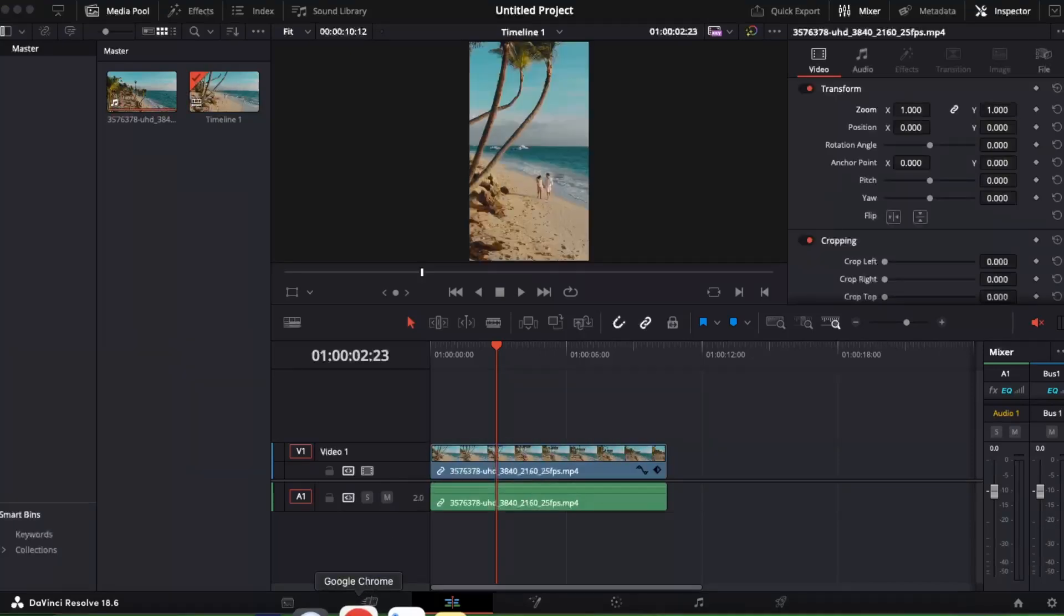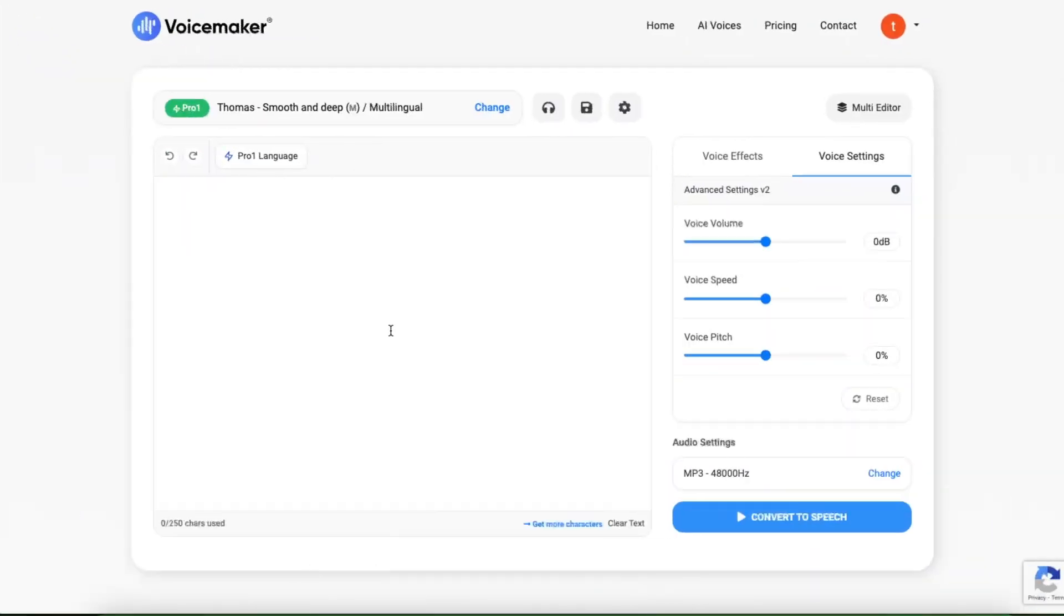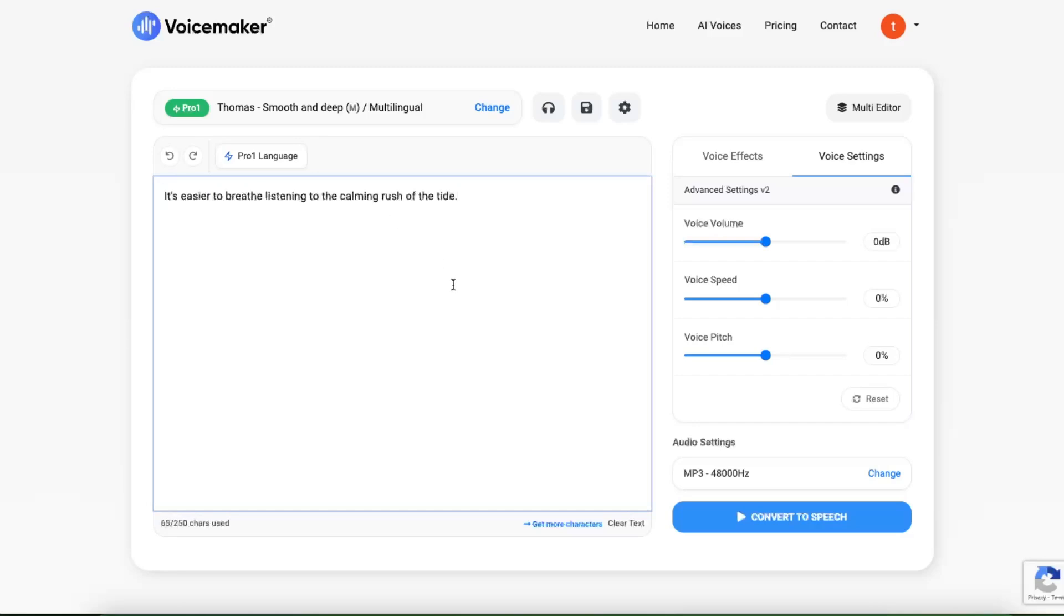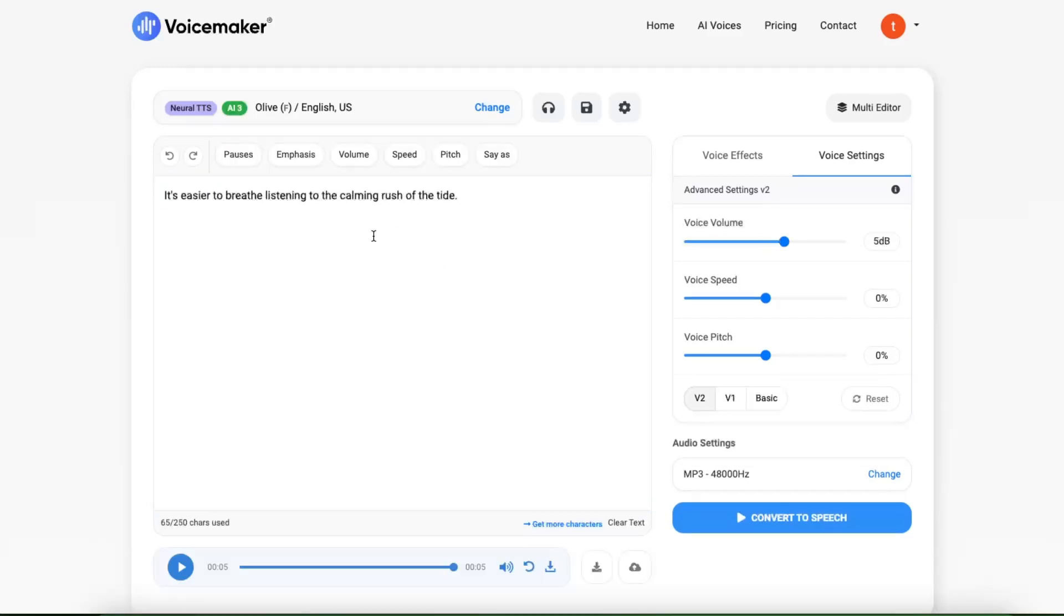You want to go ahead to voicemaker.in and here you will write down any text and it will basically auto-generate you an audio. Once you are happy with your voice, volume, voice speed and pitch, you want to click Convert to Speech.